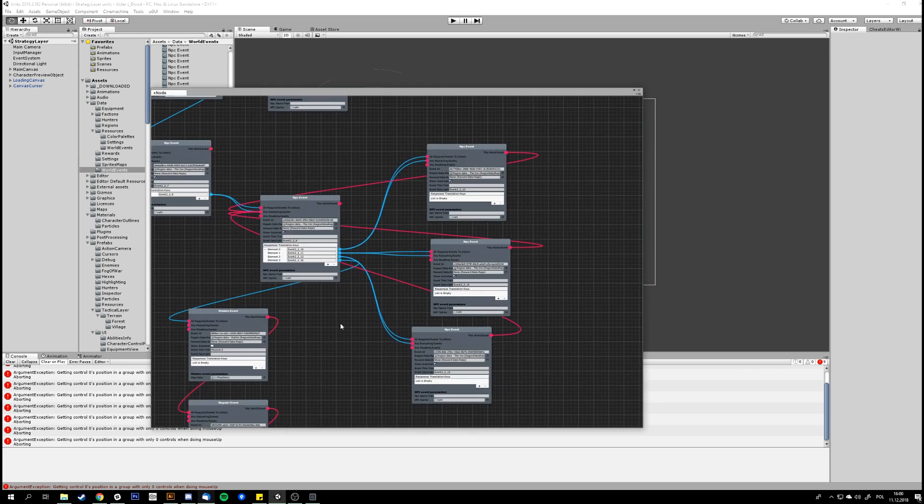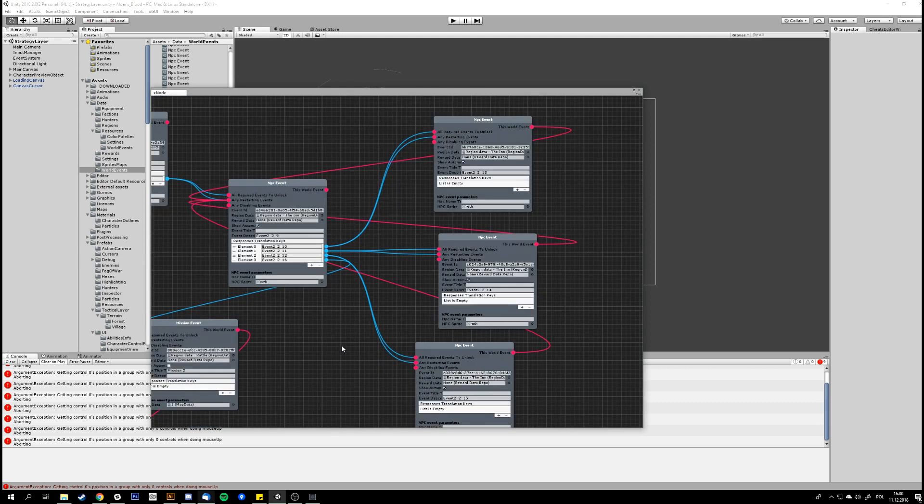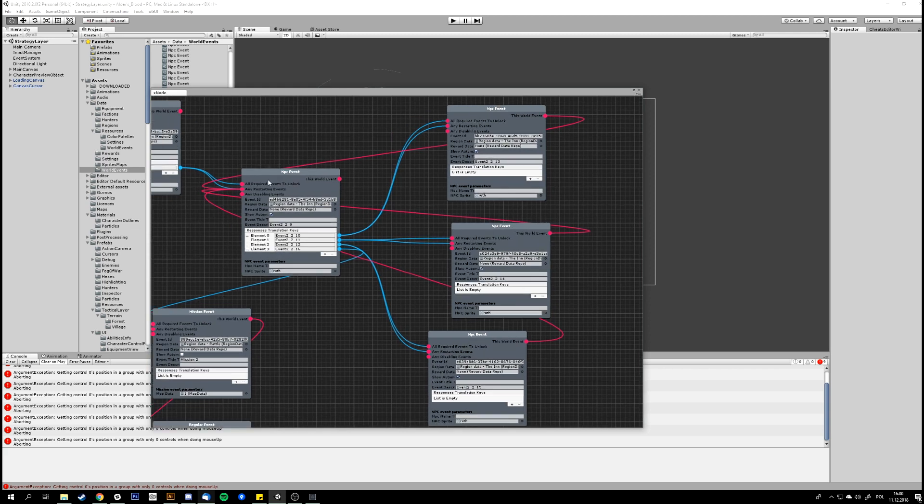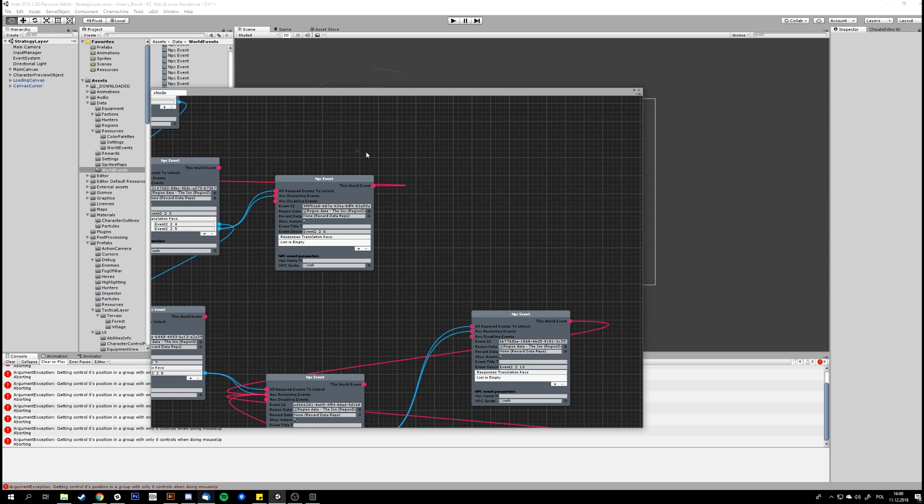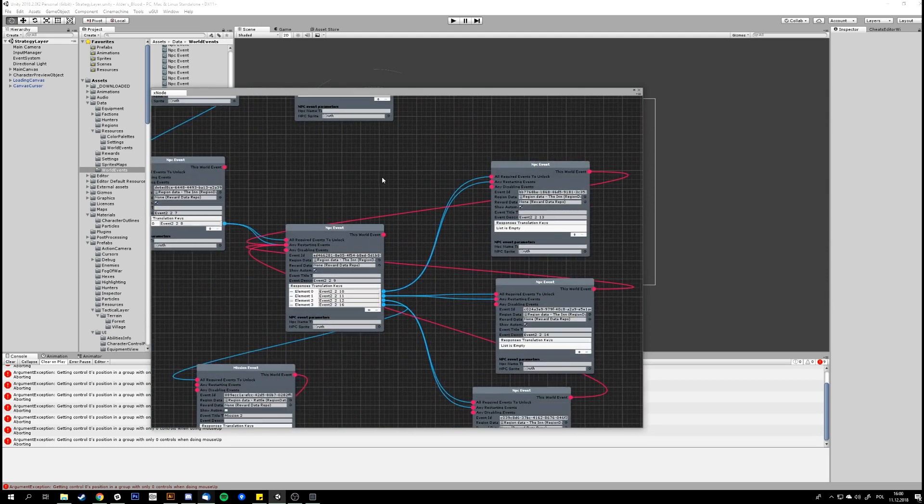The editor wasn't really ready for your story as well. Yeah, we made some changes along the way, like with the branching conversations, random events. Yeah, this is very cool.